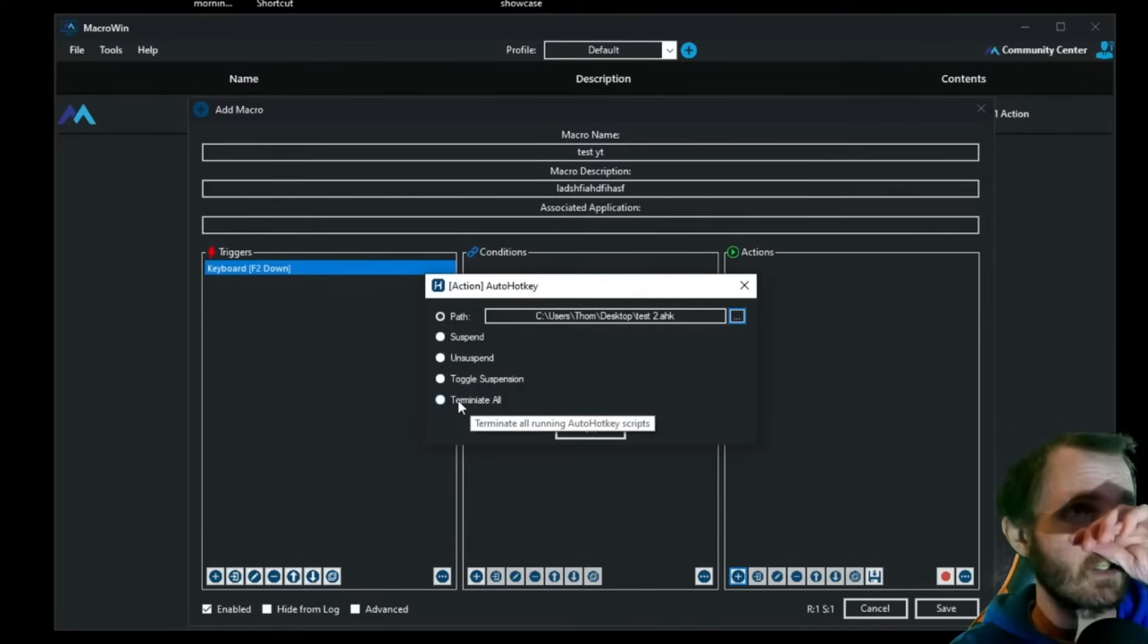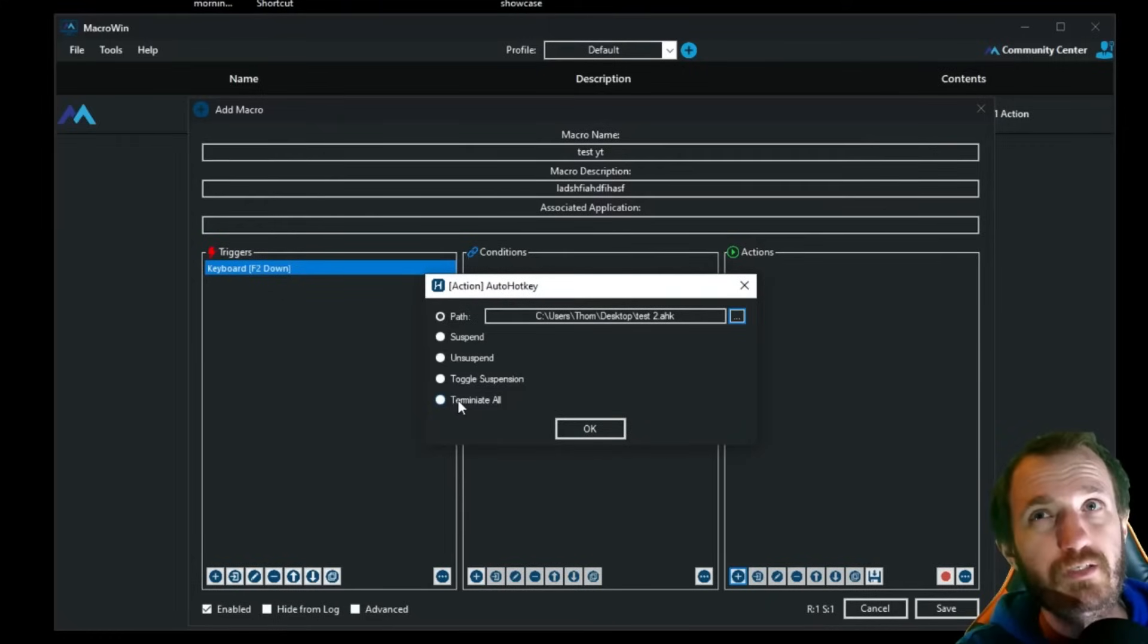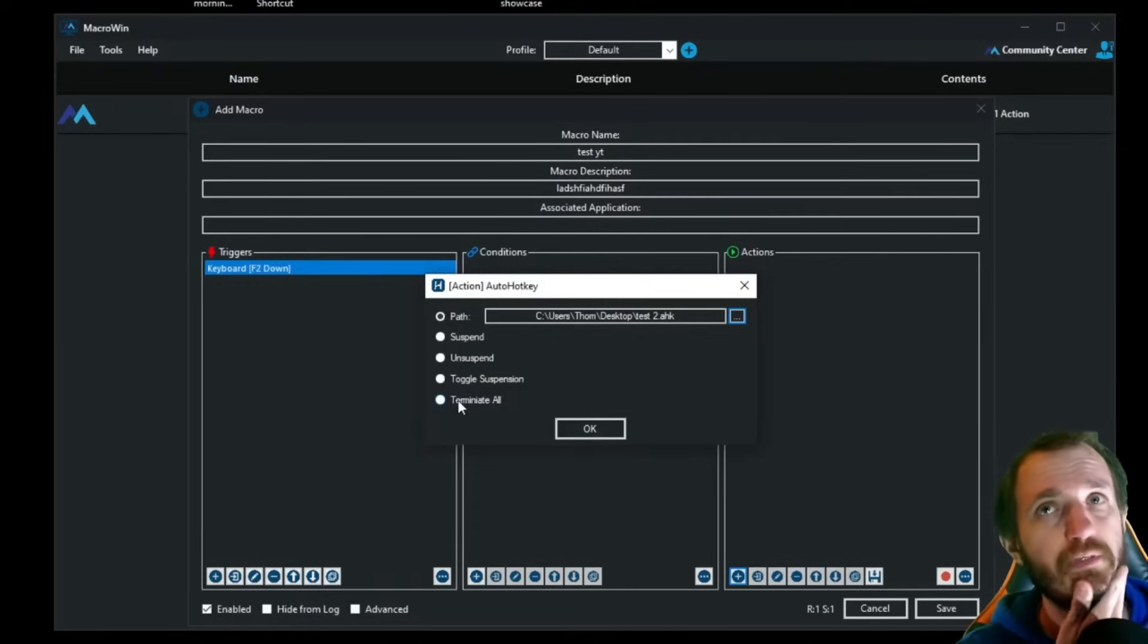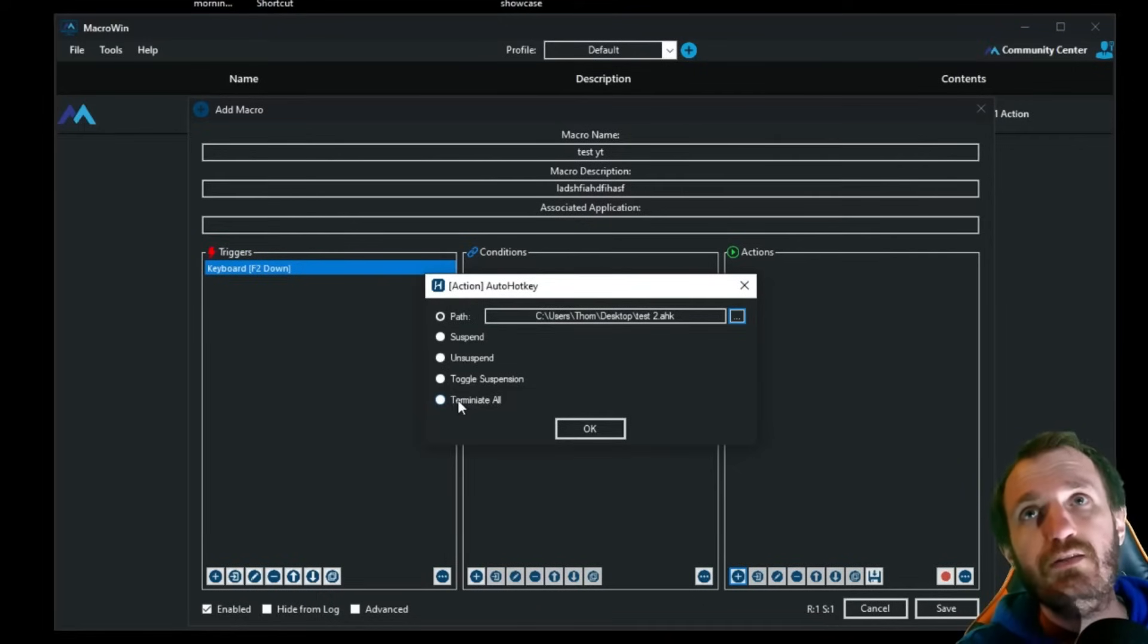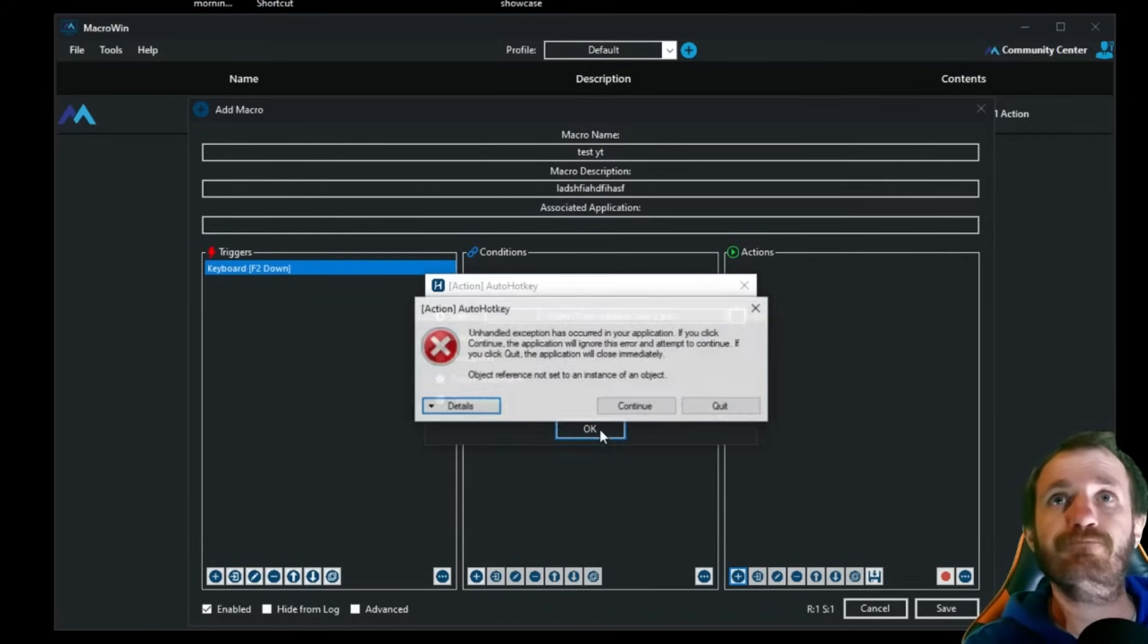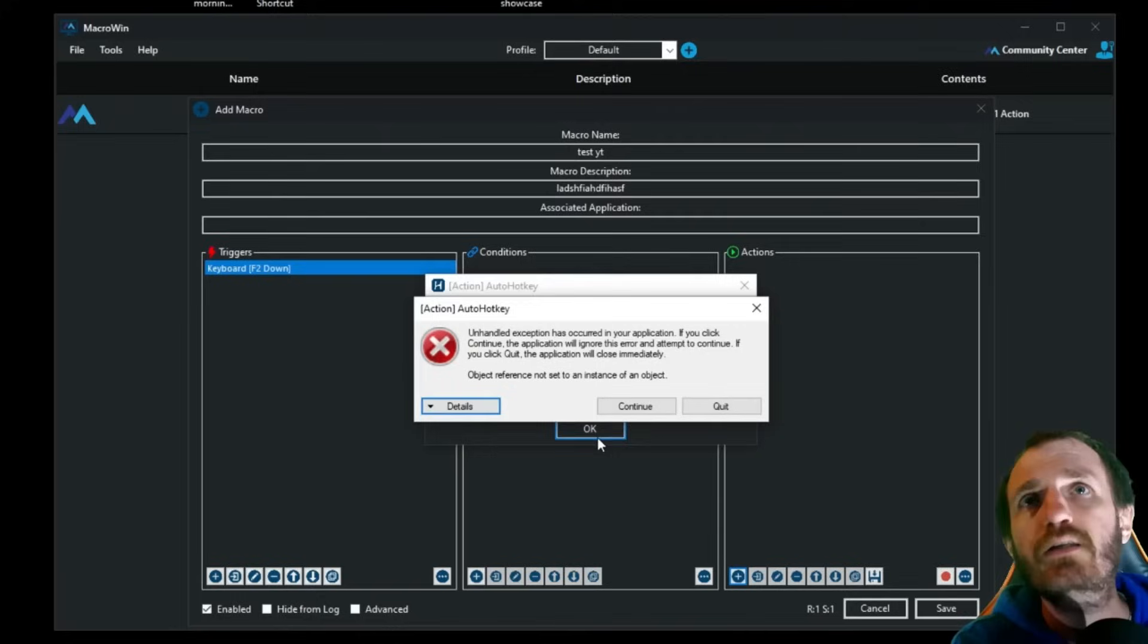I can just push terminate all, have a hotkey, and boom, all my AHK scripts get terminated. And I don't have to manually sit there and close them all or whatever. So I love that. We're going to push OK. Uh-oh. Unhandled exception has occurred.